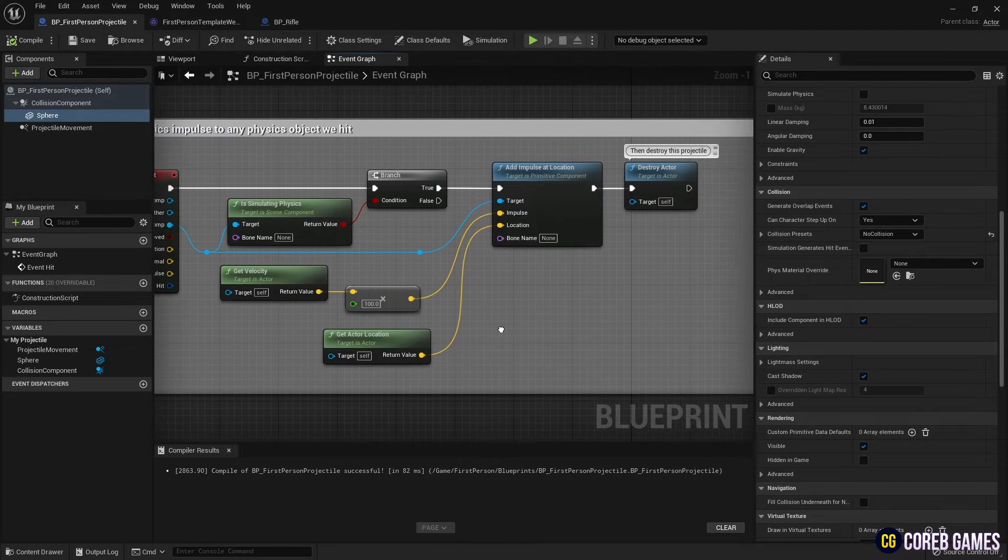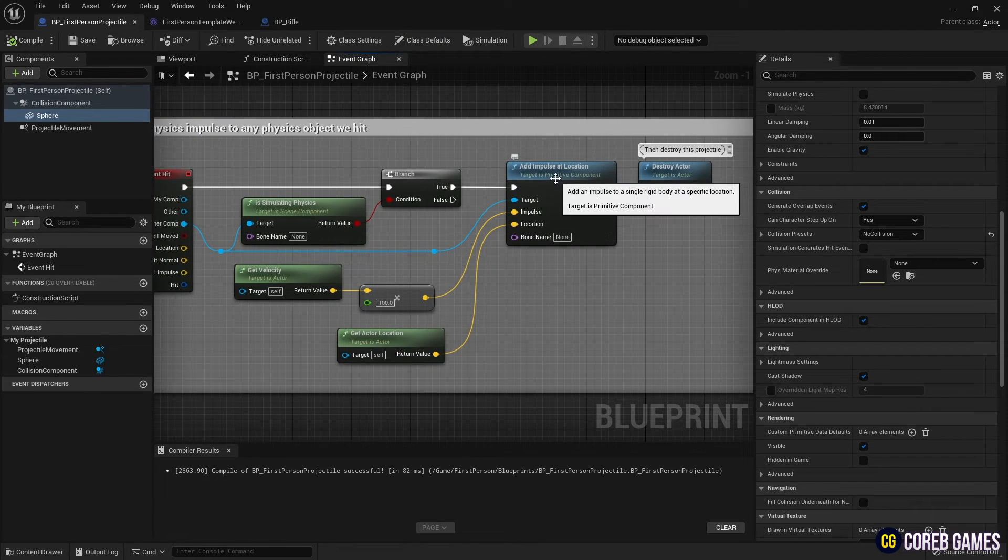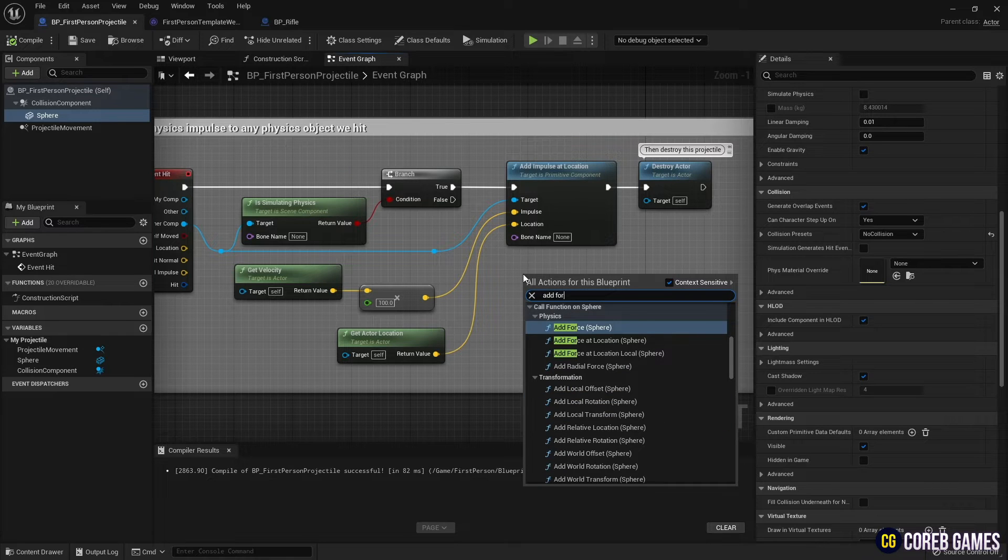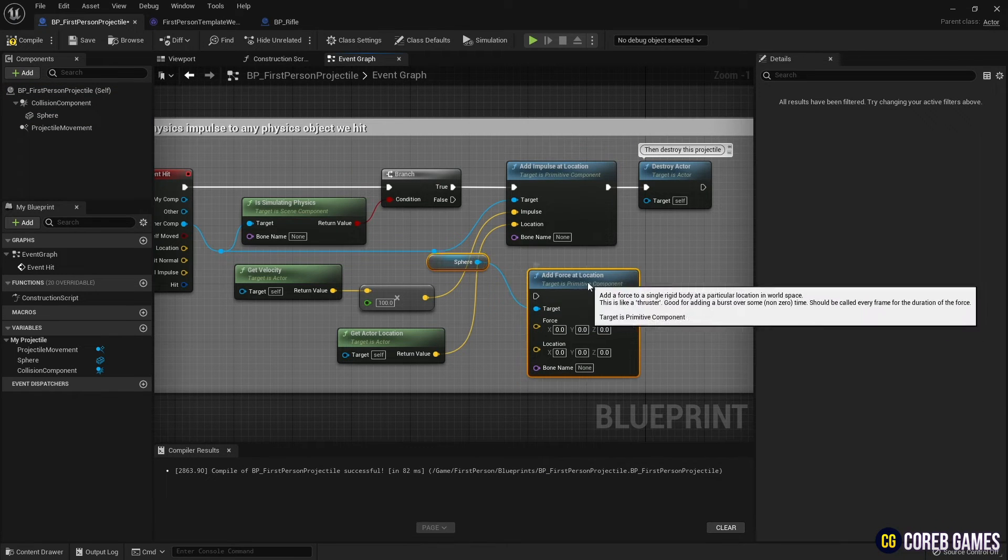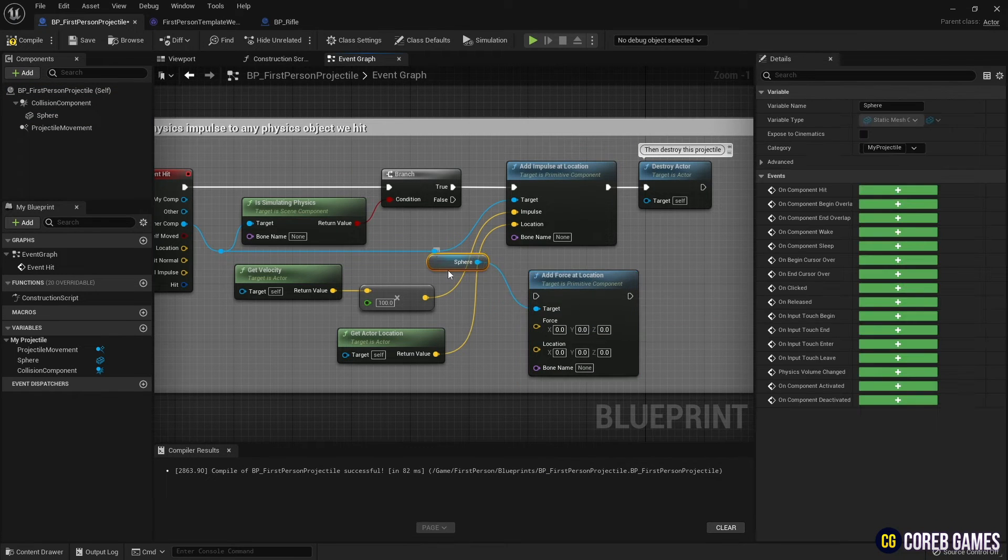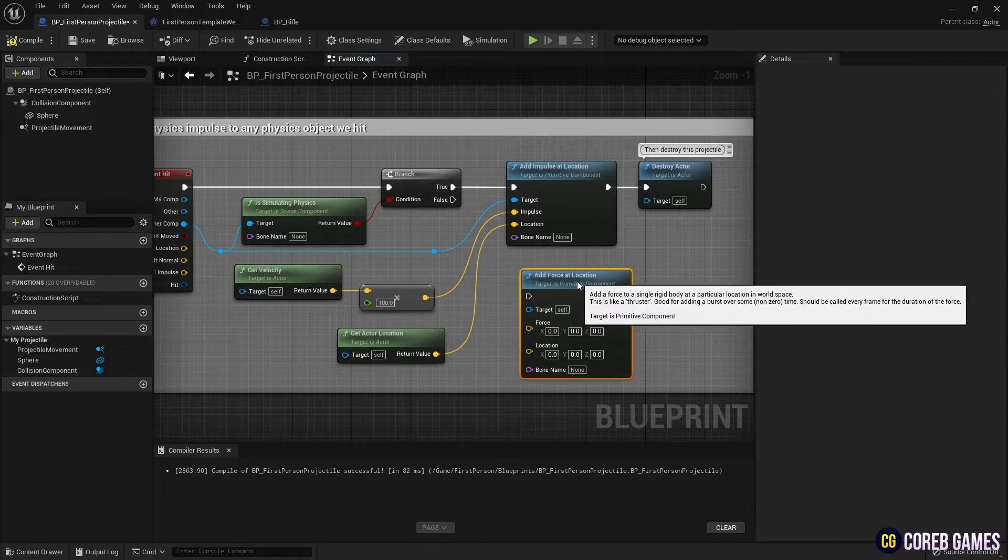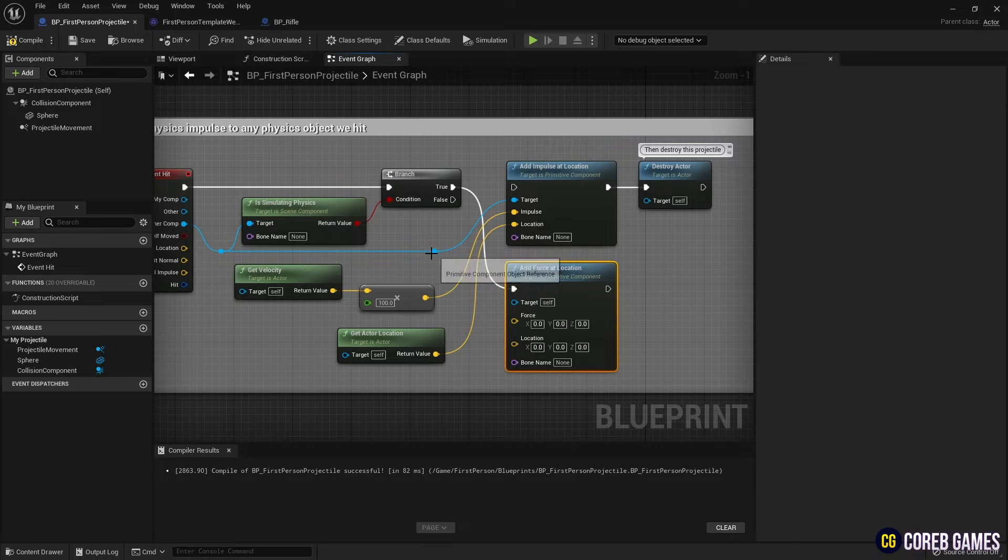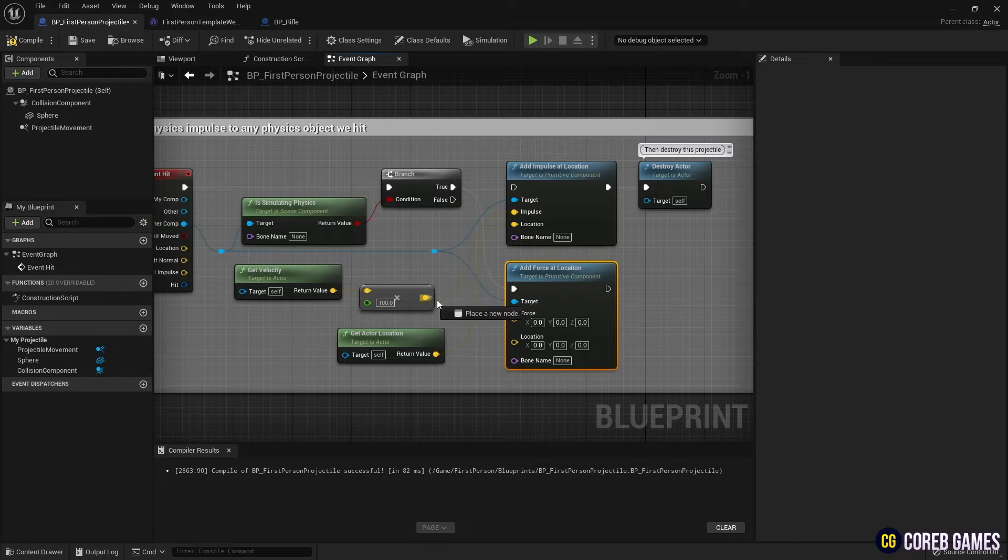Currently, Projectile is using Impulse at Location. Add a continuous force to the Rigidbody. Using its mass, change the Add Impulse at Location node to the Add Force at Location node.